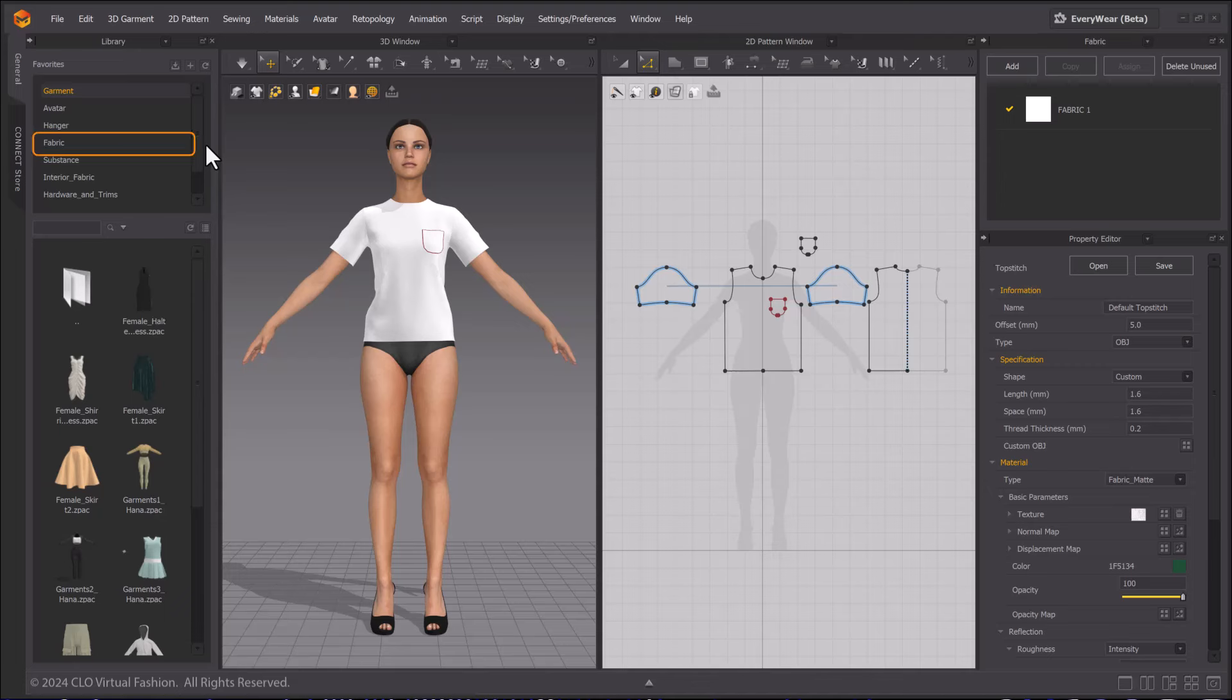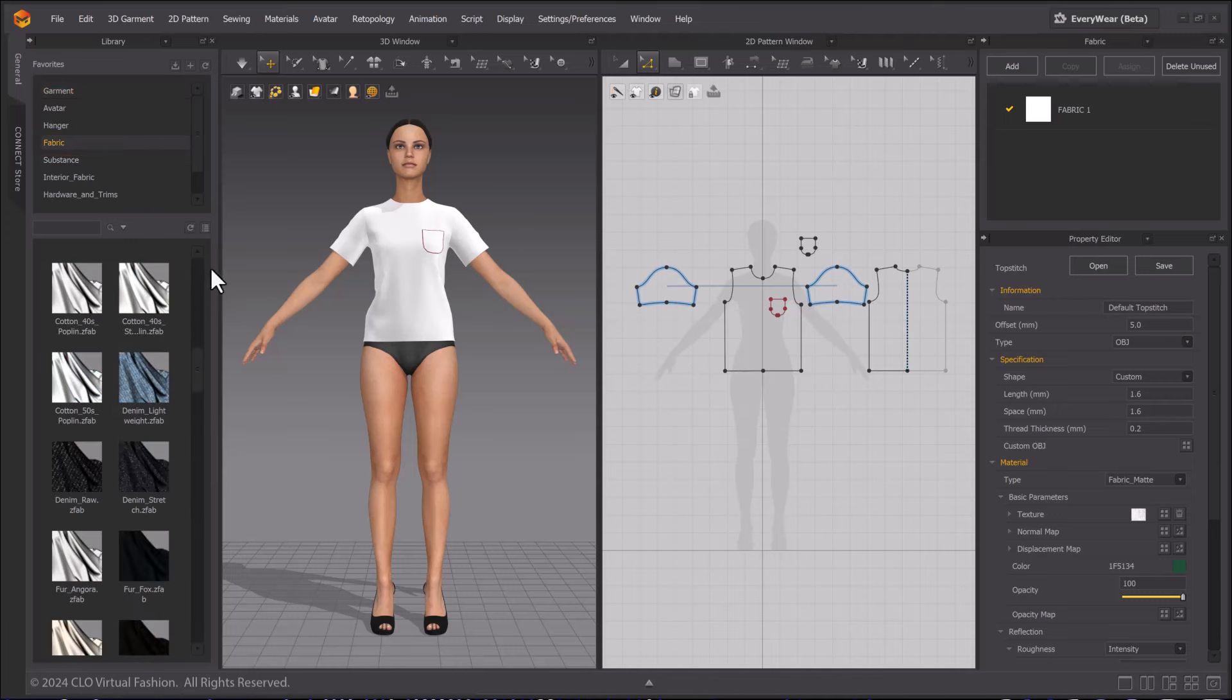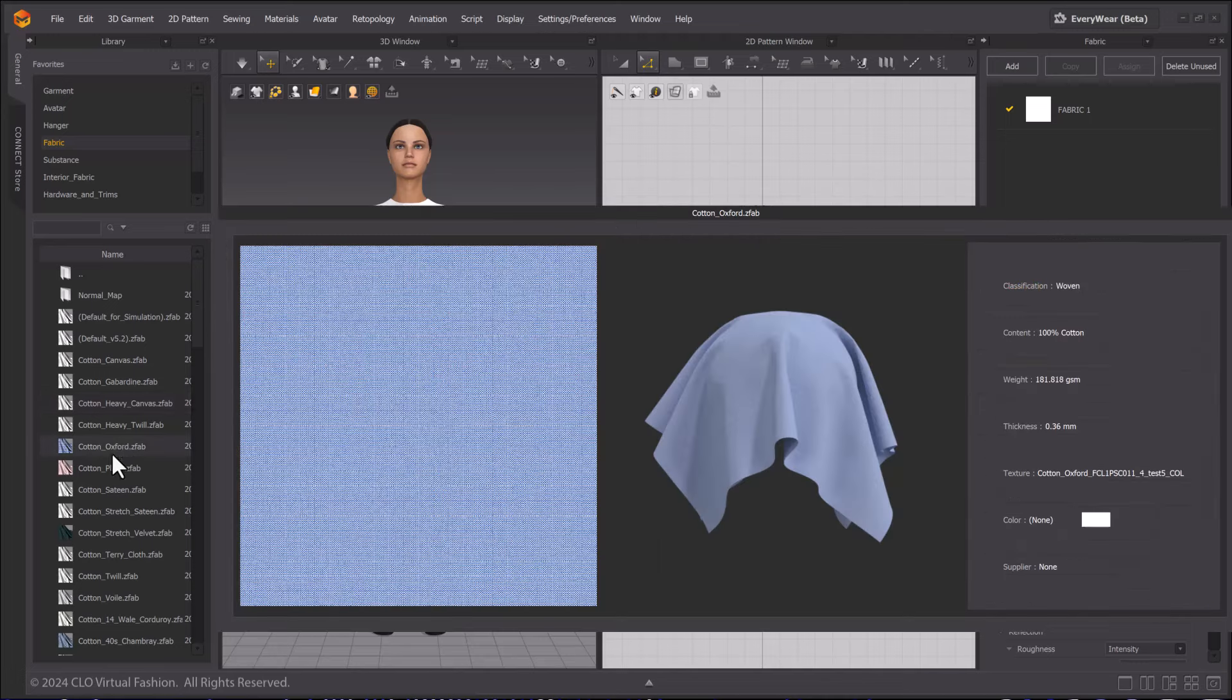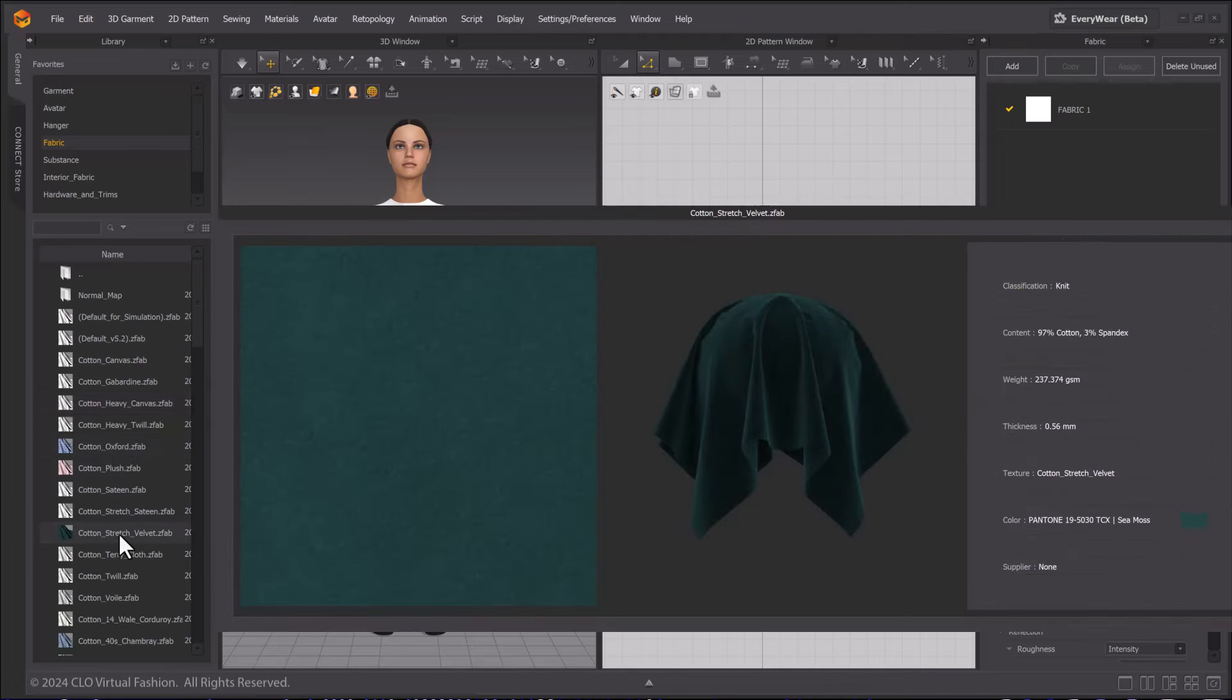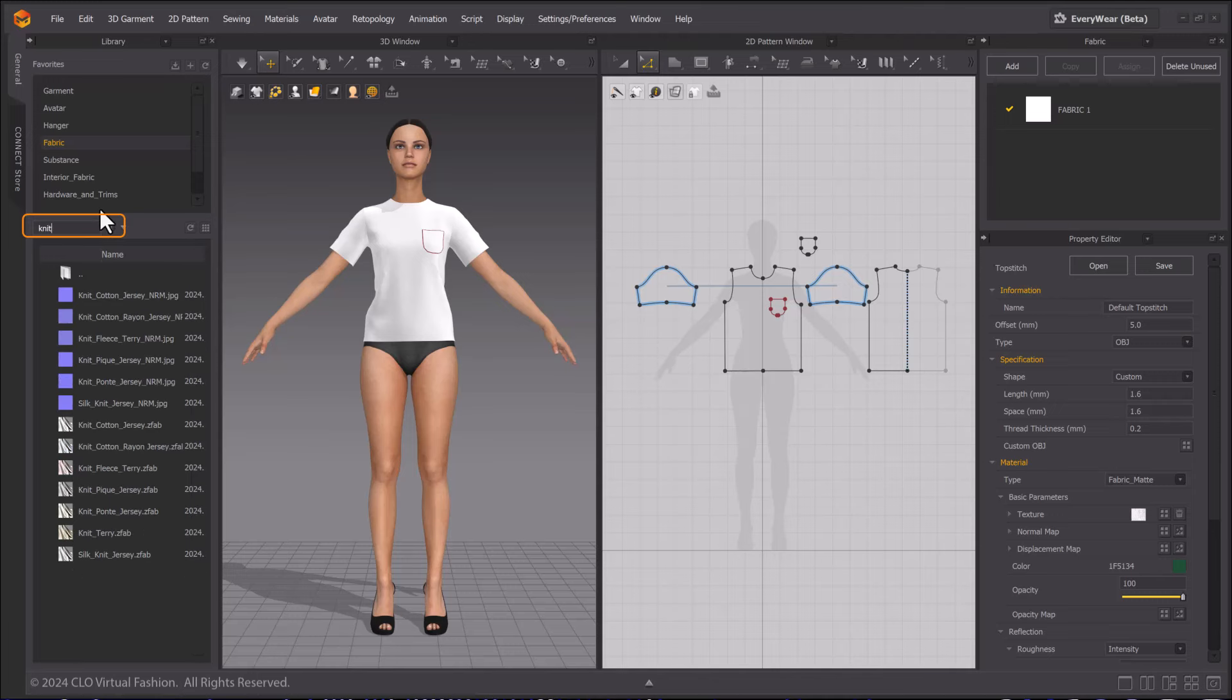Go to the library window and double-click Fabric to access the fabric presets that come with Marvelous Designer. Hover over an image with your mouse to check the details of the fabrics available. Using the search bar, we can type in keywords to quickly search the library.